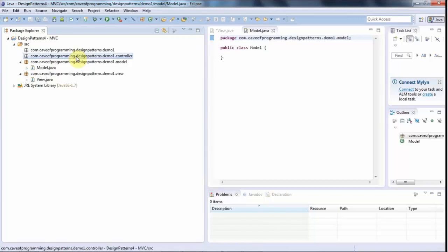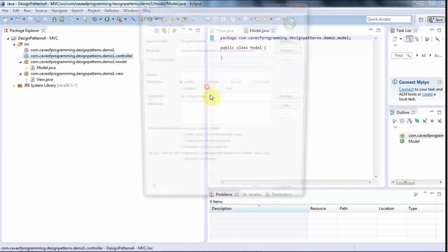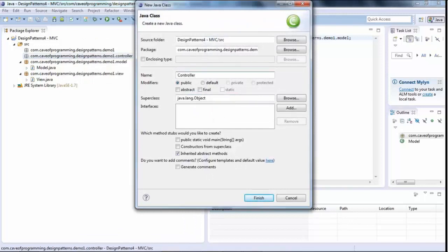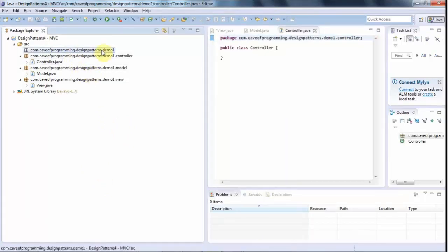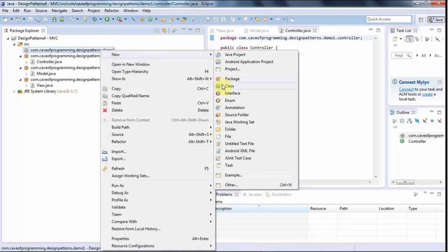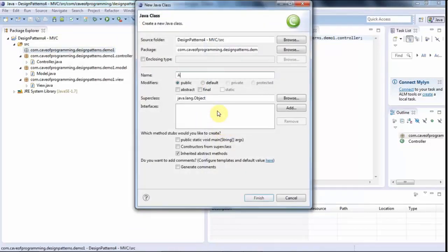Finally, the controller package is where you put your business logic — logic that isn't directly related to handling data and isn't related to the user interface. I'll right-click, create a new class literally called Controller. So we've got three classes: Model, View, Controller, all in different packages. We still need an entry point, so I'll right-click the root package, create a new class called Application, and give it a main method.